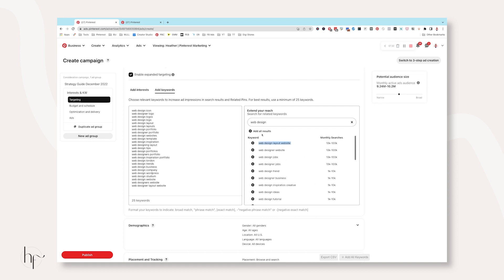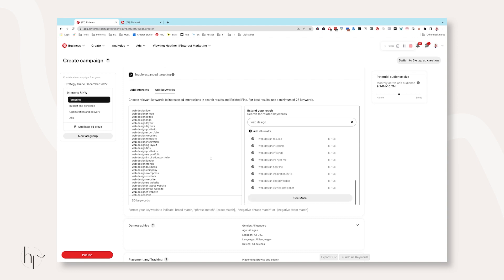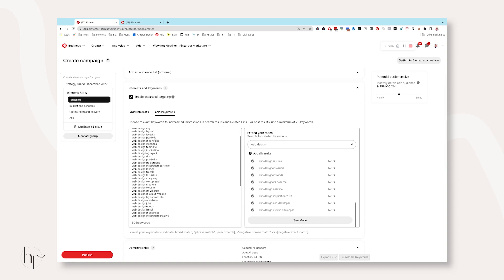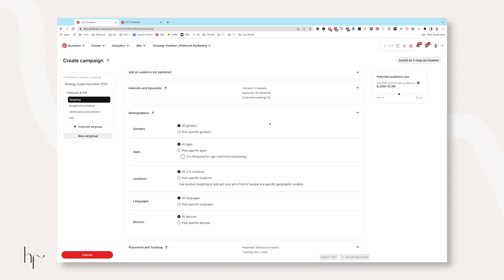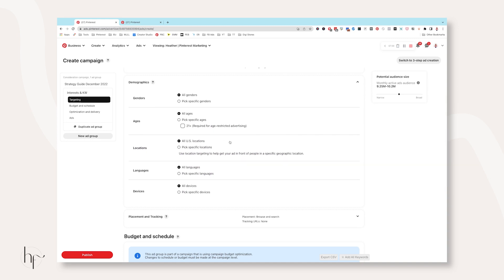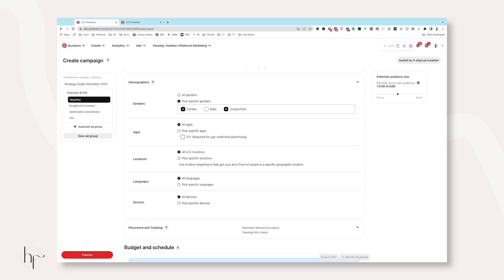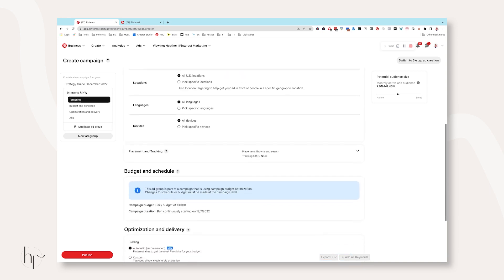Once you're happy with your keywords, shrink the interests and keywords box down and open Demographics. The only situation where I want you to remove anything from demographics when first starting a campaign: I'd rather you leave everything as all genders, all ages, all defaults — except if you know for a fact that men are not in your audience, that you don't want to sell to men or that men cost you more money, then remove them. Leave female and leave Unspecified on, because a lot of the historical legacy accounts on Pinterest — accounts that are the oldest, from 12 or 13 years ago when they didn't let us add gender — a lot of females actually appear in Unspecified. The non-binary option also shows up in this category now.